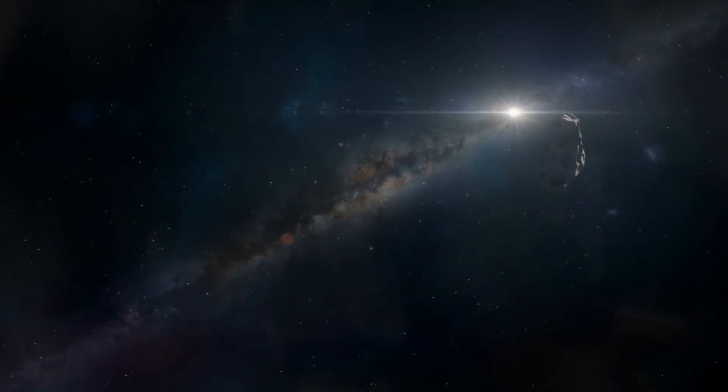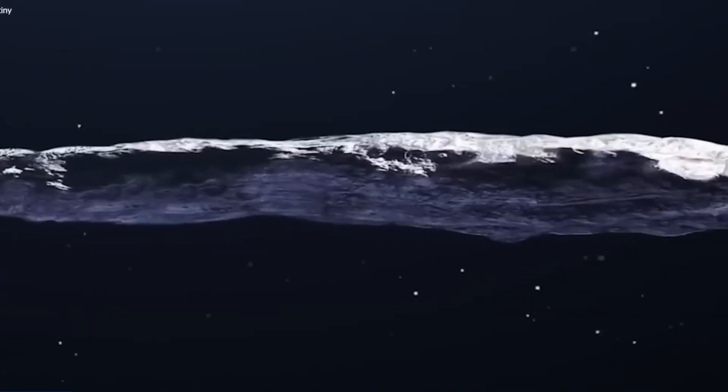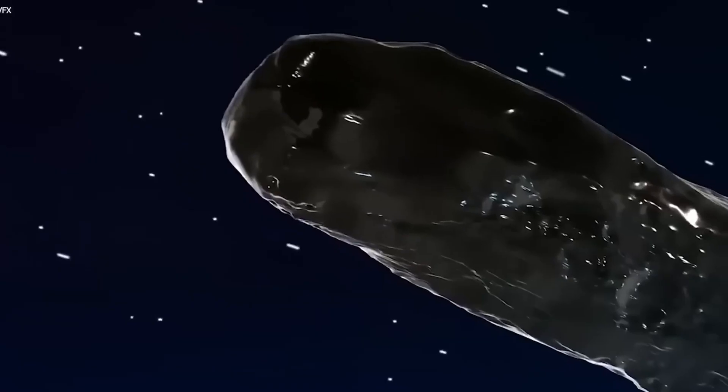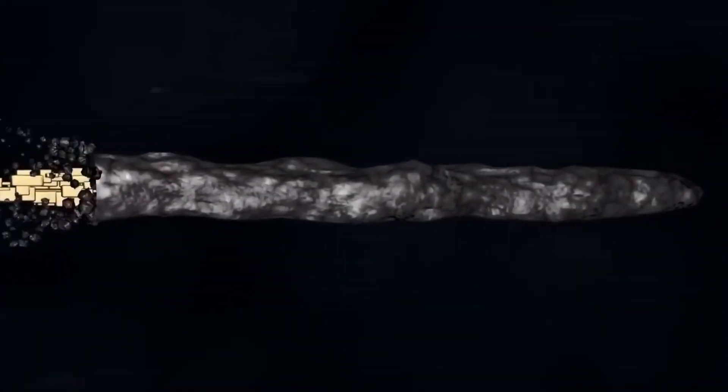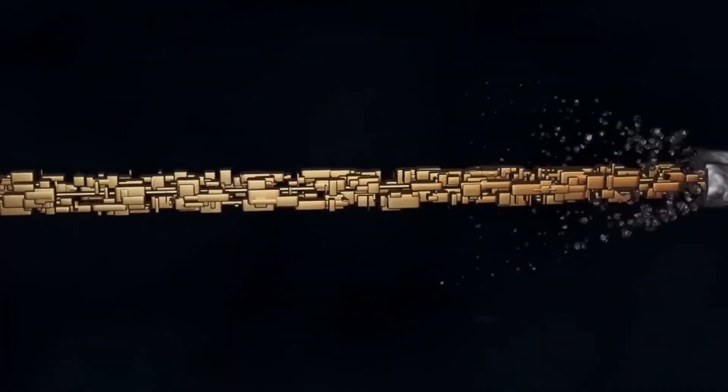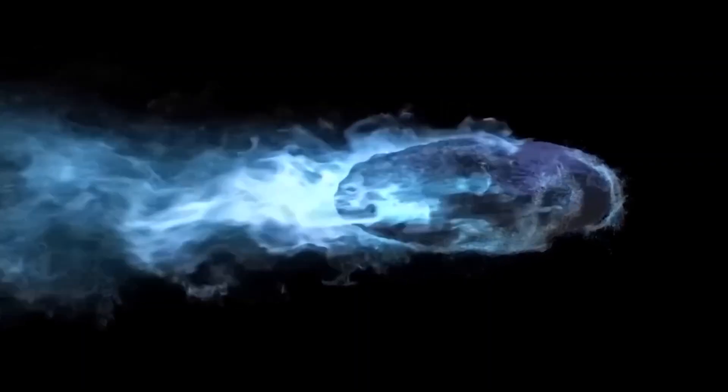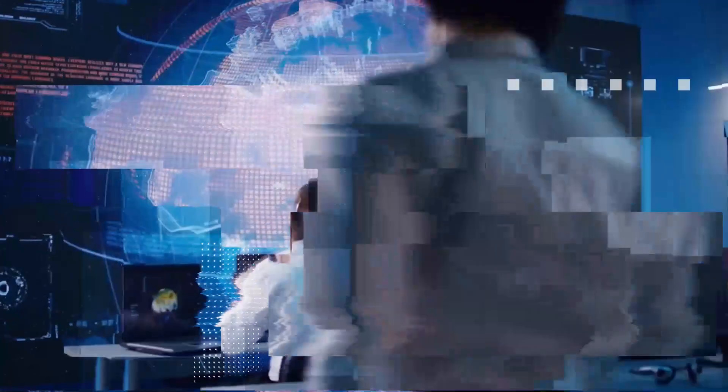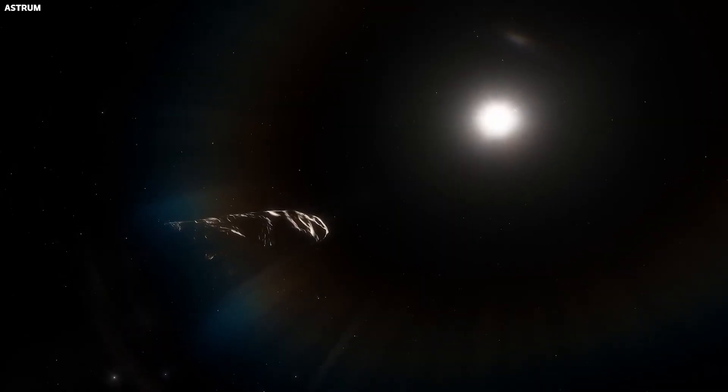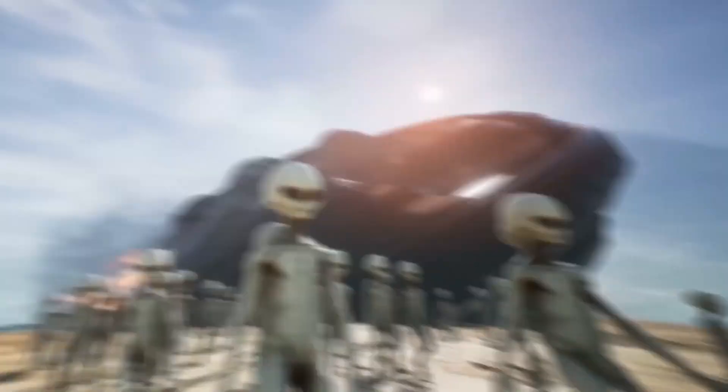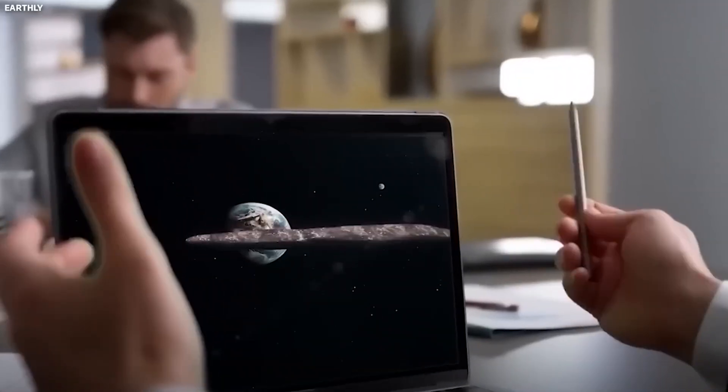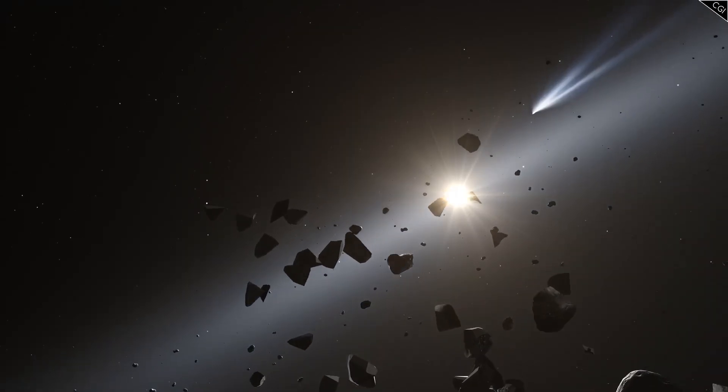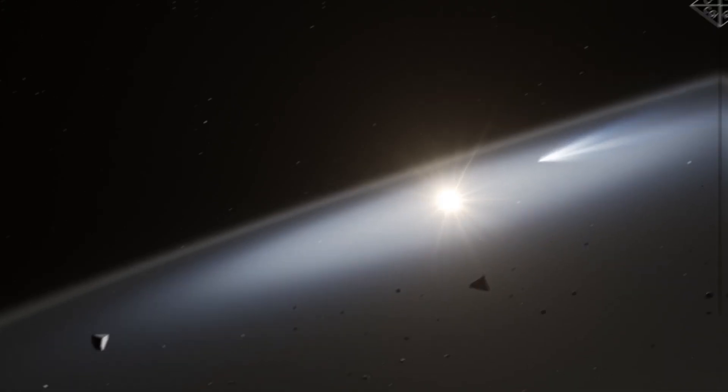Initially, astronomers classified it as a rocky object, possibly an asteroid. However, its extreme elongated shape, approximately 800 meters long and 8 meters wide, does not resemble any known asteroid or comet in our solar system. As more data became available, it was hypothesized that Oumuamua might be filled with gas, which would explain its unexpected acceleration away from the Sun. Then came the surprising suggestion that it might not be a natural object, but an alien spacecraft. The unusual properties of Oumuamua, especially its non-gravitational acceleration, reinforce this theory.